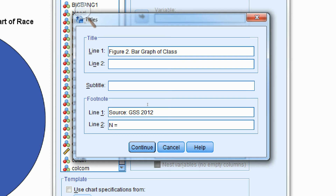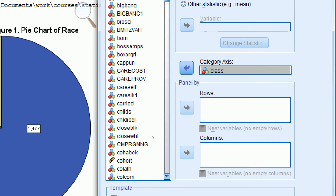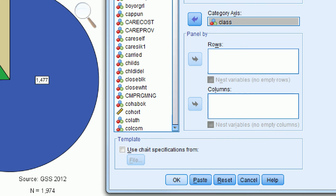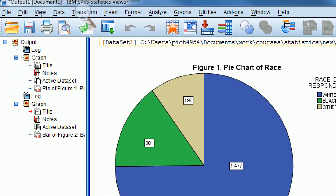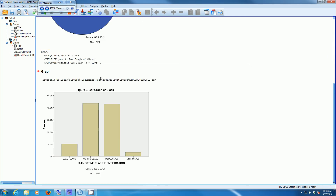I've already done this analysis previously, so I know it's 1,957. But if you just run a frequency distribution, look at the number of valid cases — that's the number you'd put here. We click Continue and then click OK, and SPSS has created a bar graph of class.